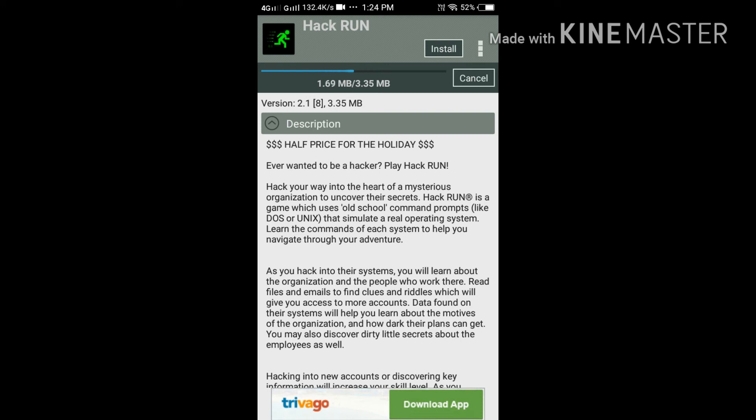With Blackmart you can download any applications from the Google Play Store and from any other source. In Blackmart, every application is available for free. You don't have to pay any charges for it.